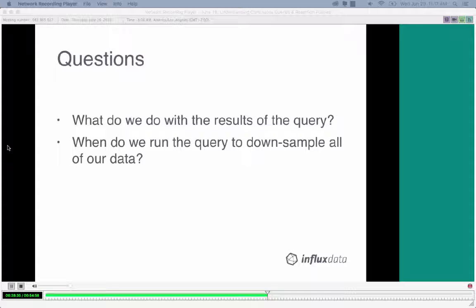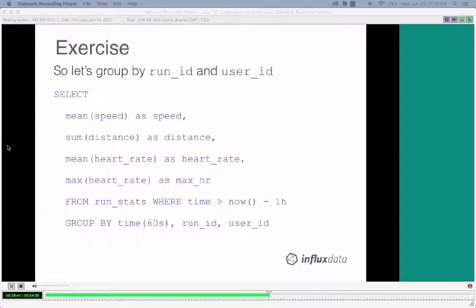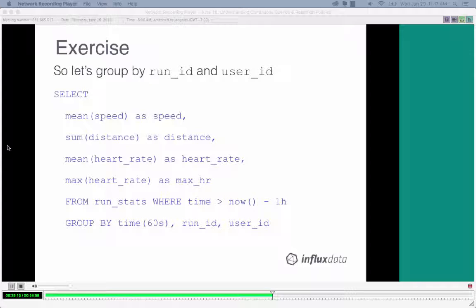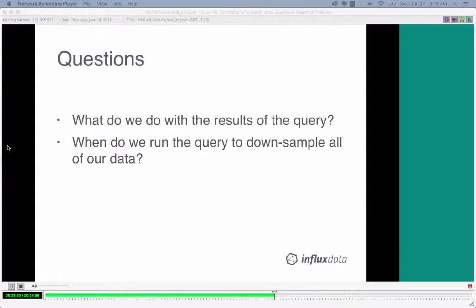This raises questions: what do we do with the results, and when do we run the query to downsample our data? If we add this to our app, each query is telling InfluxDB to calculate this on the fly. Every time we issue this query, InfluxDB is going to the raw 10-second interval data and grouping it by a minute — taking 6 points per minute for each field, then computing mean, sum, mean, and max. That's a lot of wasted CPU.